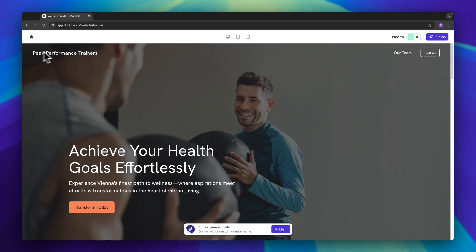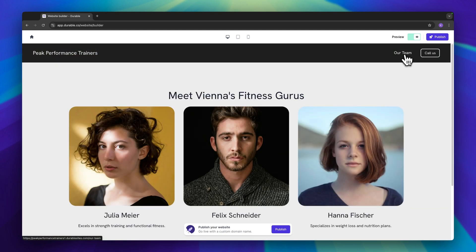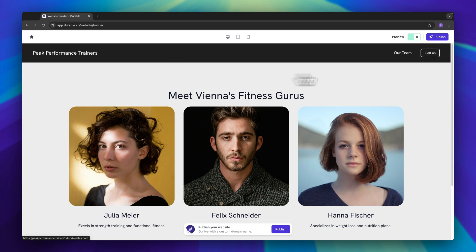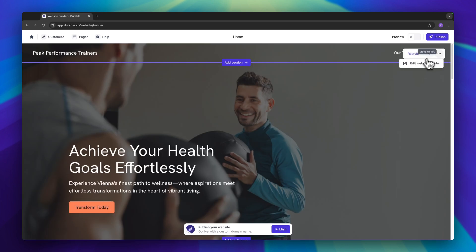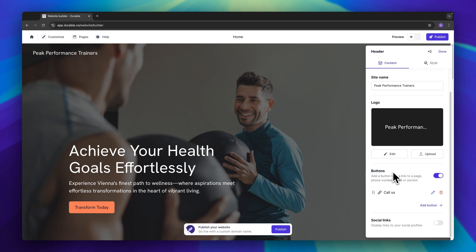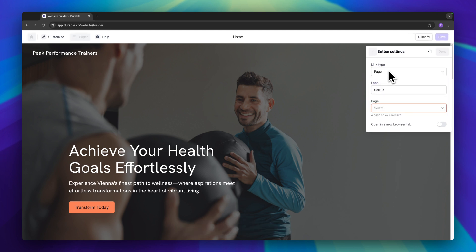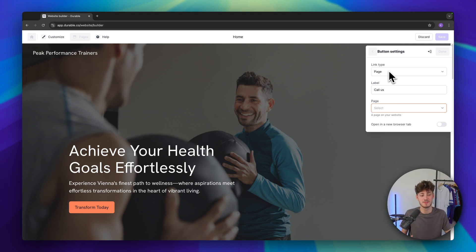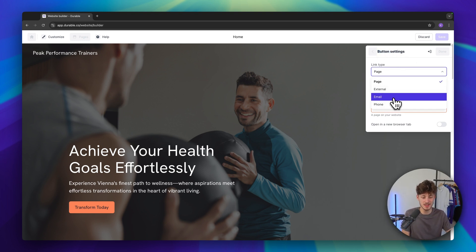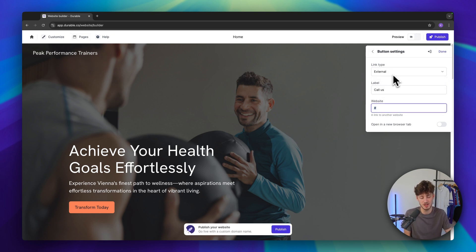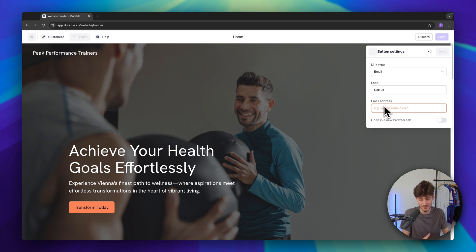Looking at the header, we have our text logo on the left and our 'Our Team' page link, which is good. However, the 'Call us' button doesn't do anything when clicked. Let's fix this. Switch to editing mode, click on the header, click the three dots, click 'Edit website header' and we can see the button. Click on it to get the link type options — we can refer it to a new page, an external link, mail, or phone. Since the button says 'Call us', it makes most sense to select 'Phone'.